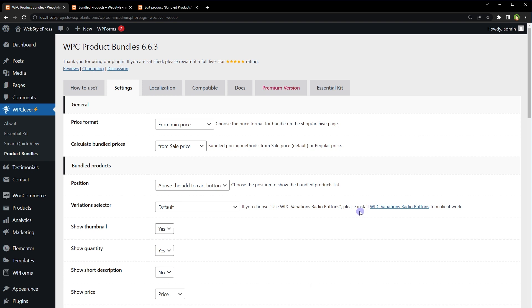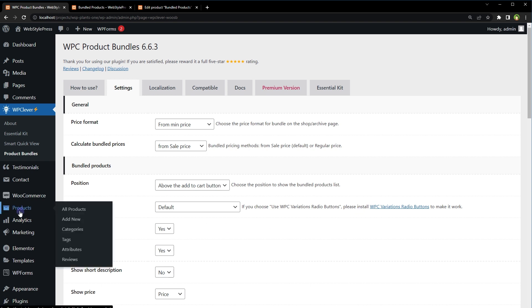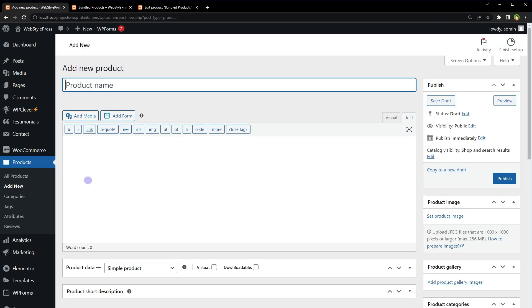We will just go ahead and add a bundled product. So to create a bundled product or product bundle, go to Products and click Add New. Let's call it Special Offer.